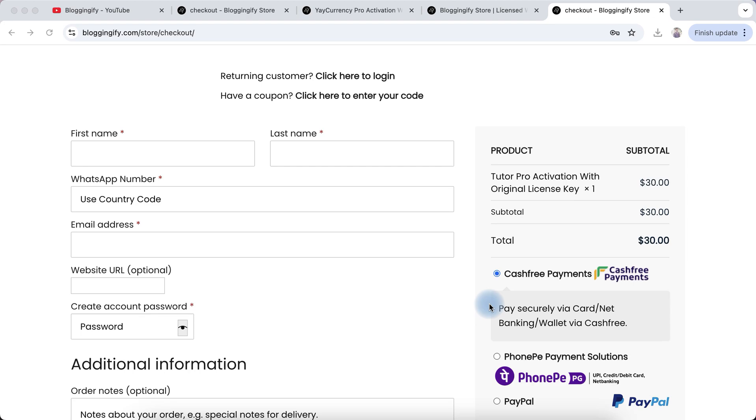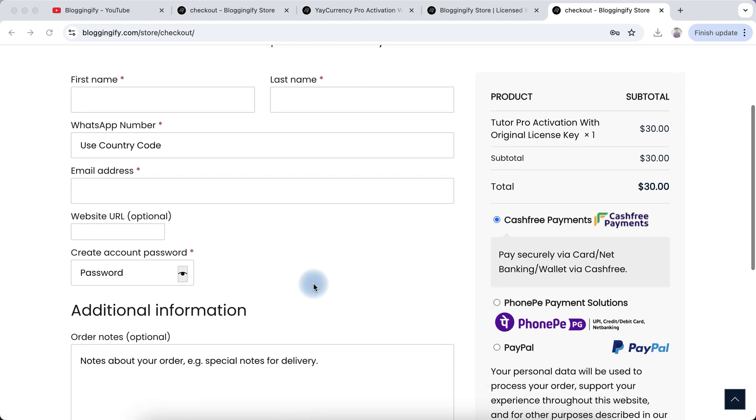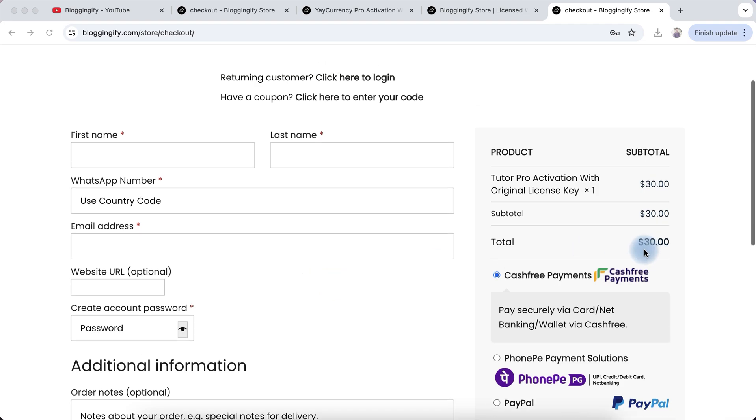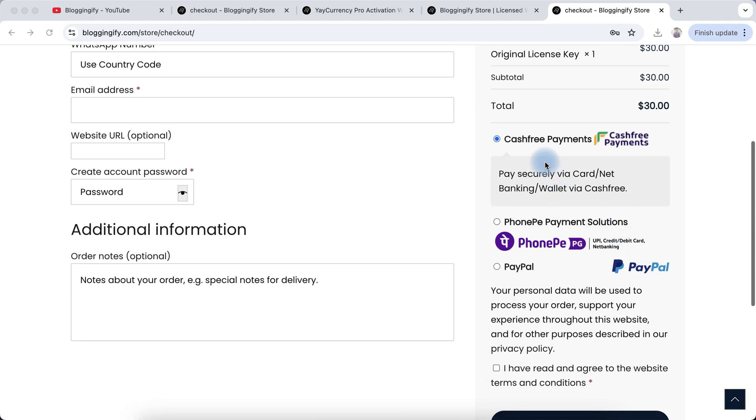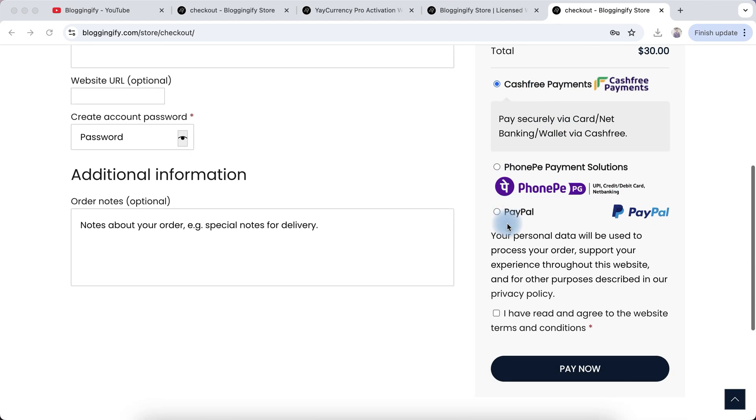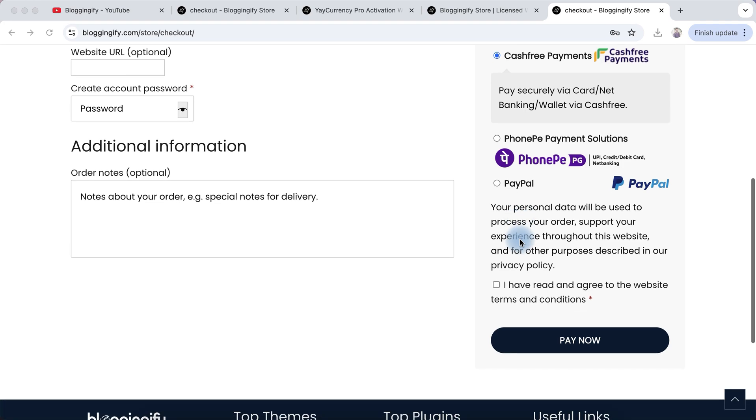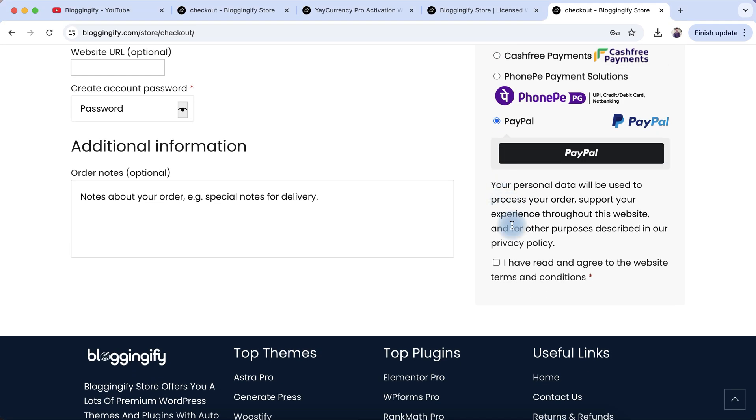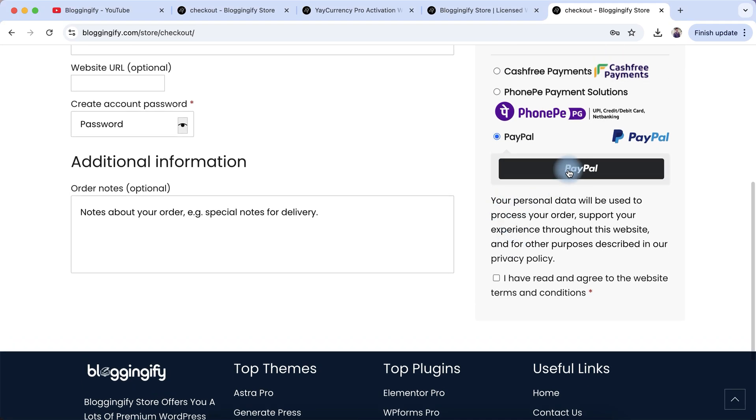If you're from India, you can select CashFree or PhonePe for payment confirmation. If you're outside of India, you can select PayPal for payment confirmation.